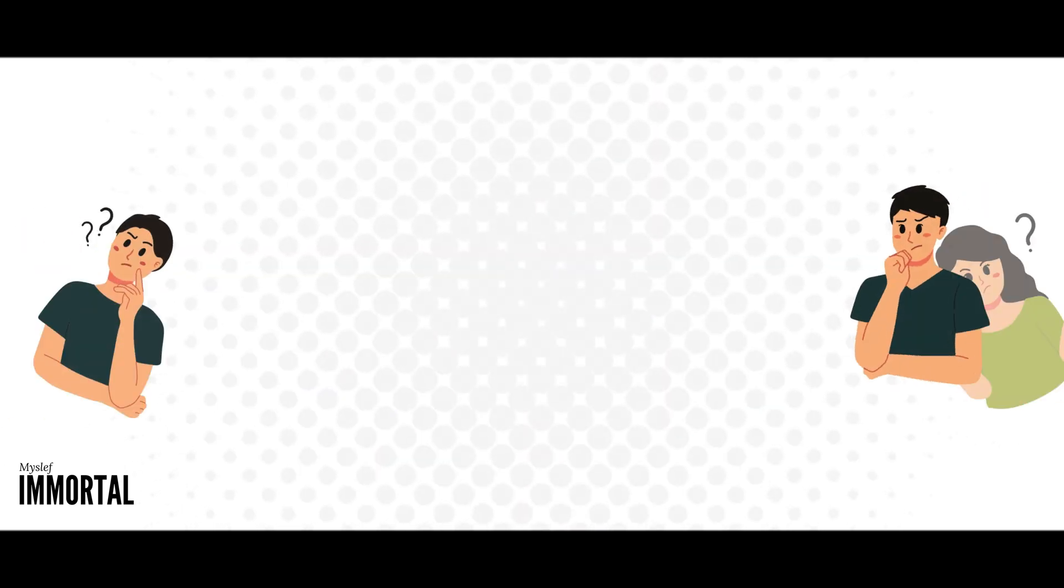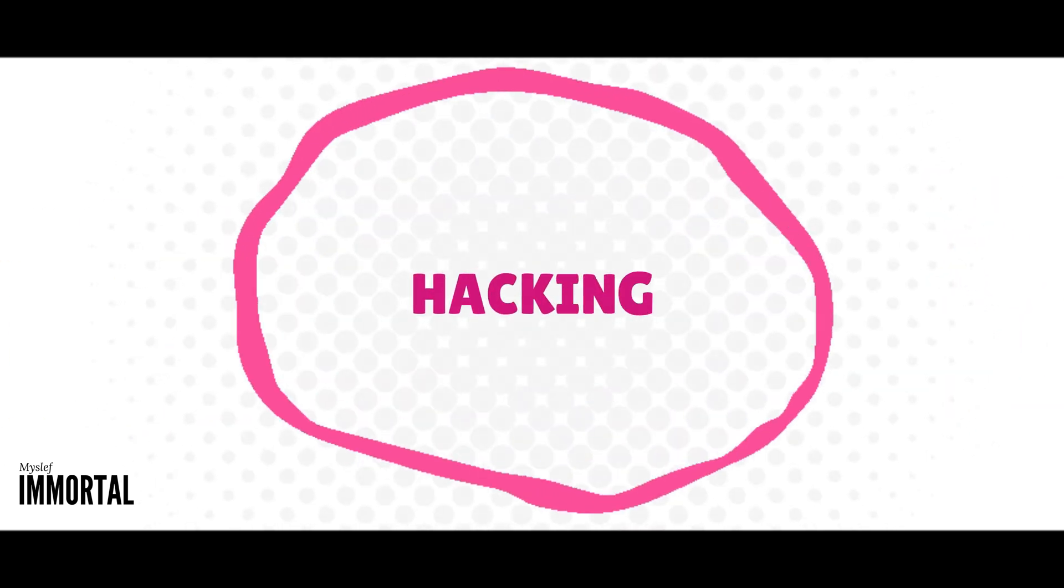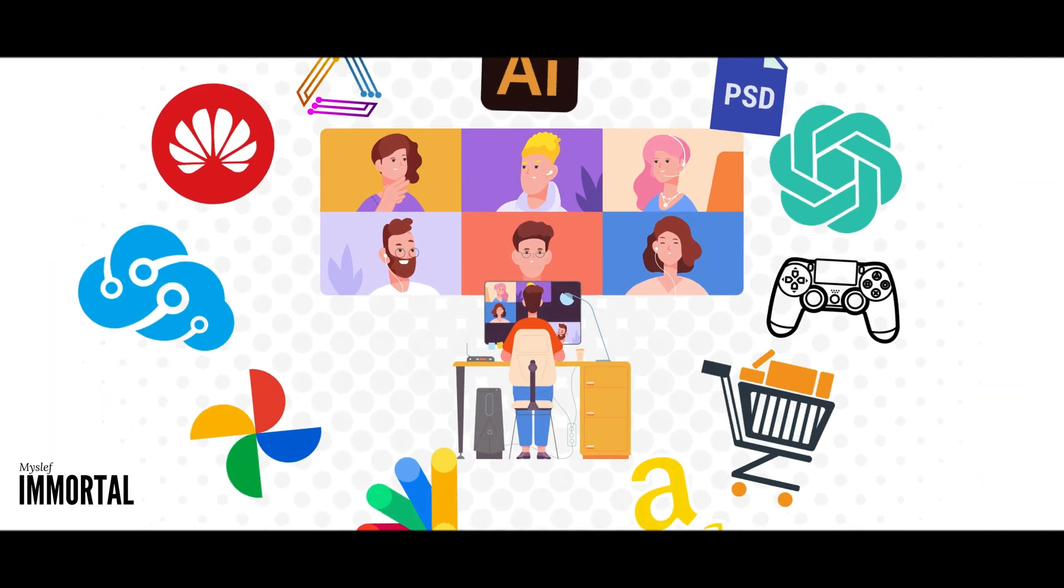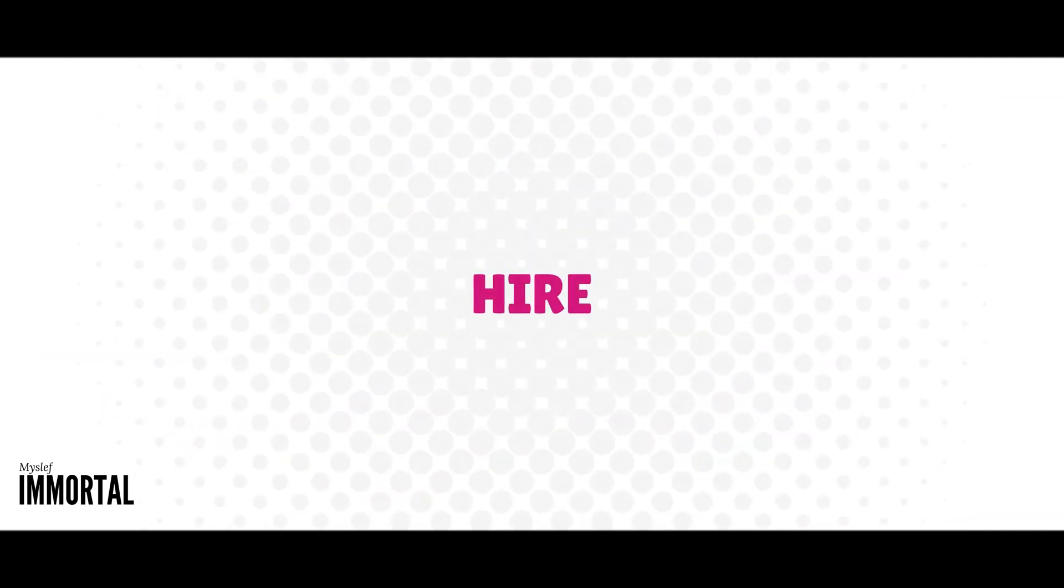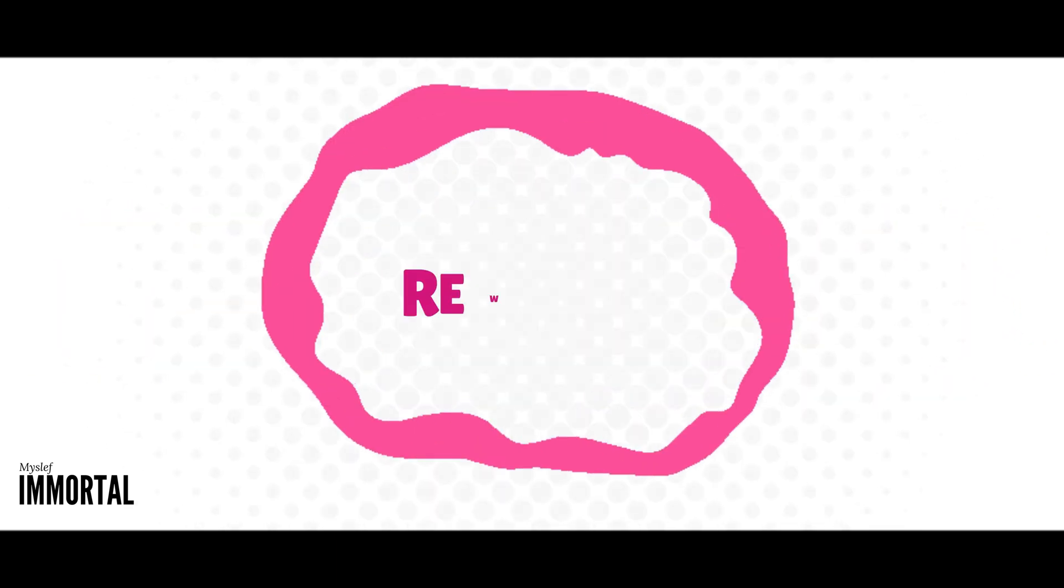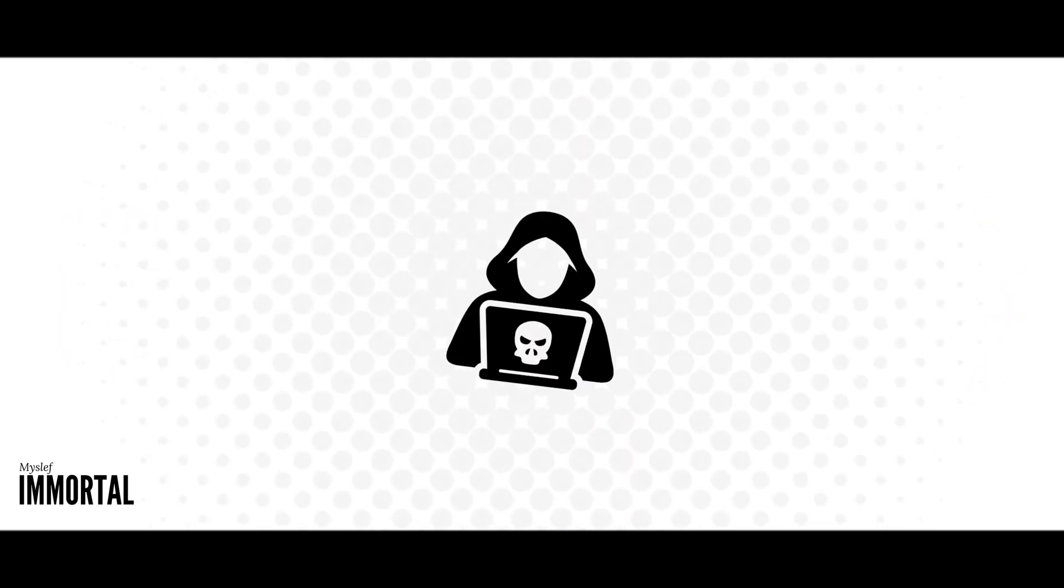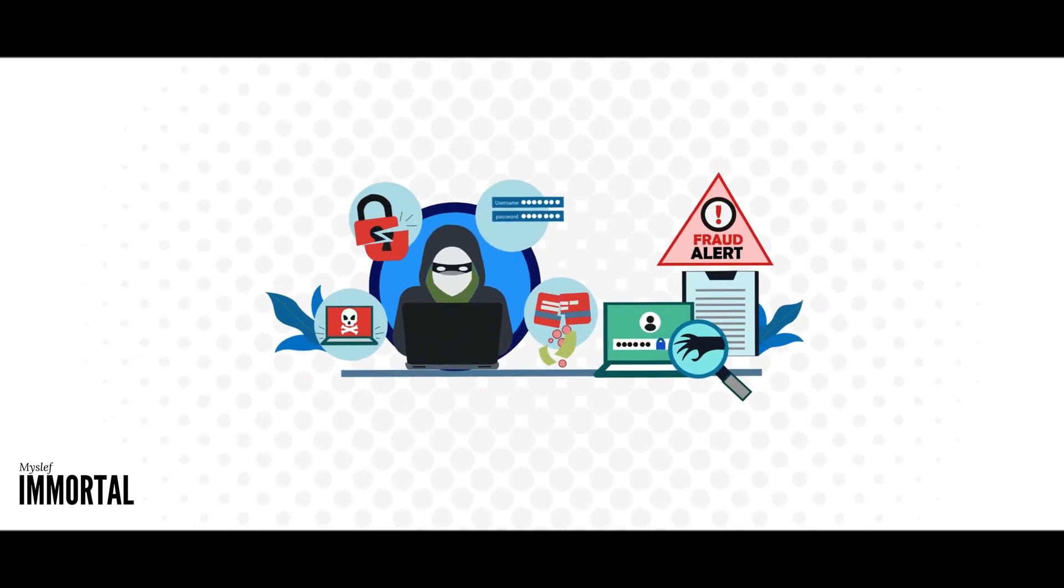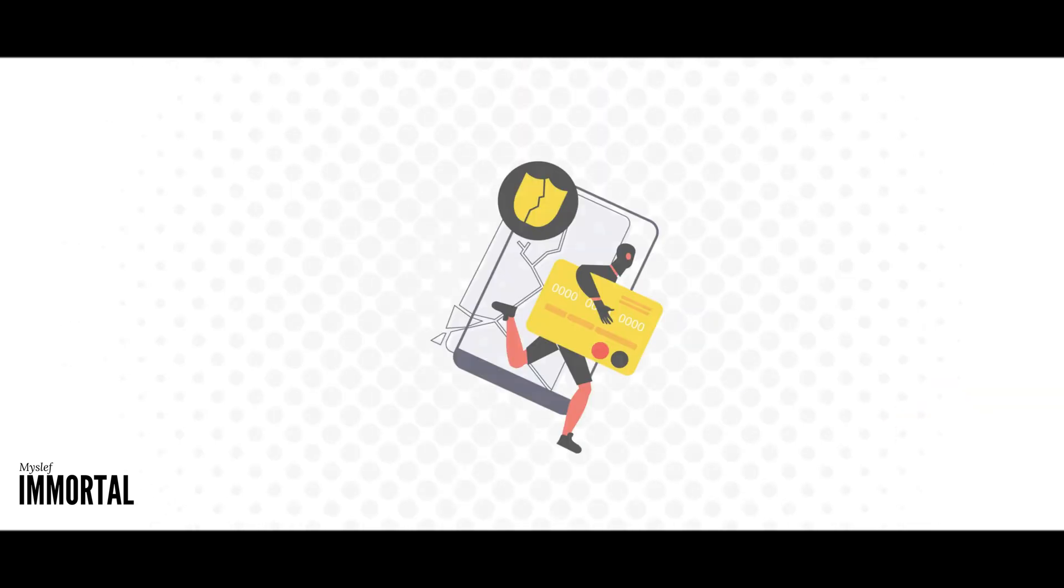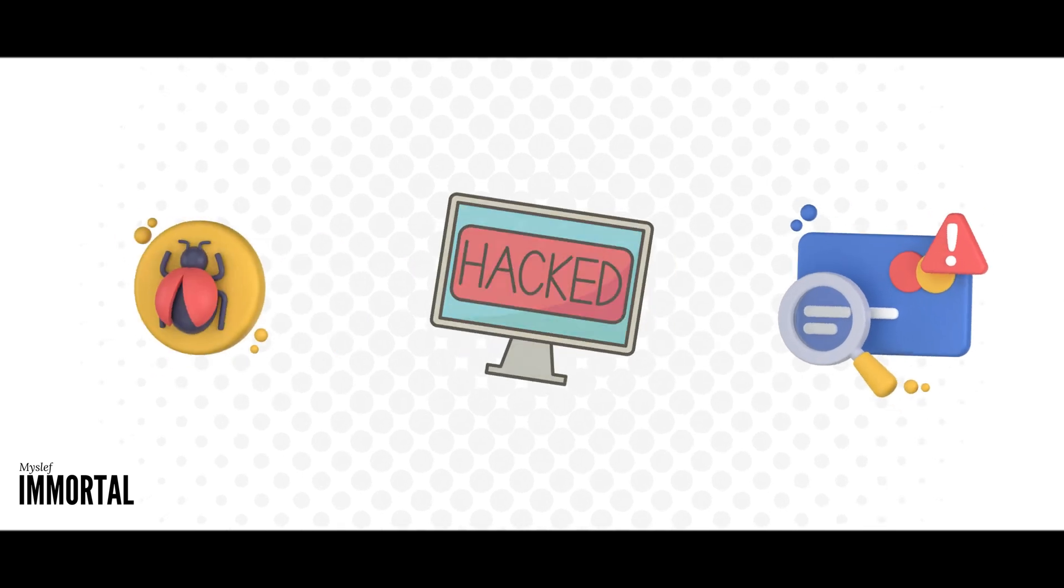Now why learn ethical hacking? Well, hacking is a growing field with many job opportunities. Companies like Sony, Google, and Amazon hire hackers to identify vulnerabilities in their systems and networks, offering rewards based on the severity of the exploits. Throughout this series, we'll cover various aspects of hacking, including Wi-Fi hacking, computer hacking, website hacking, and more.